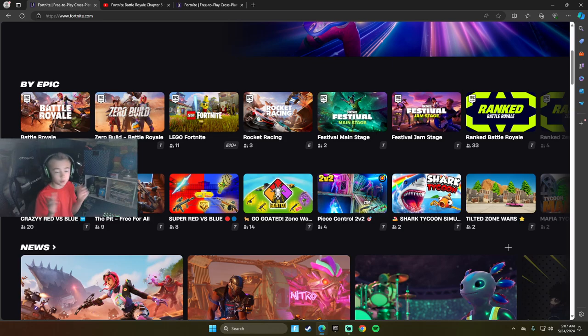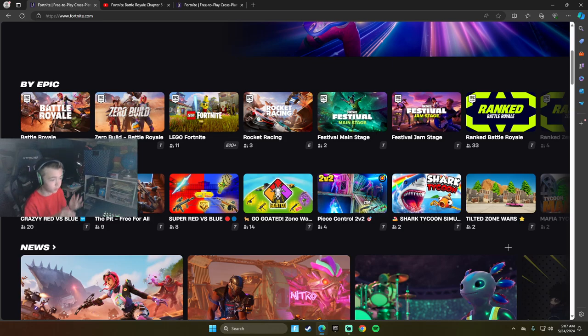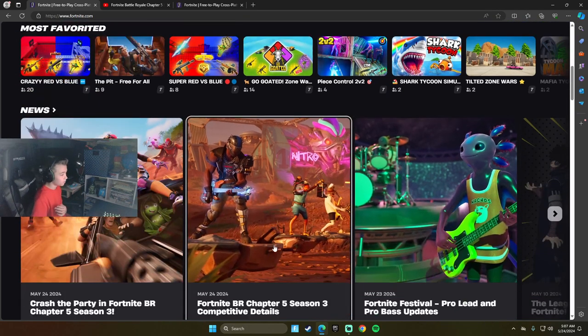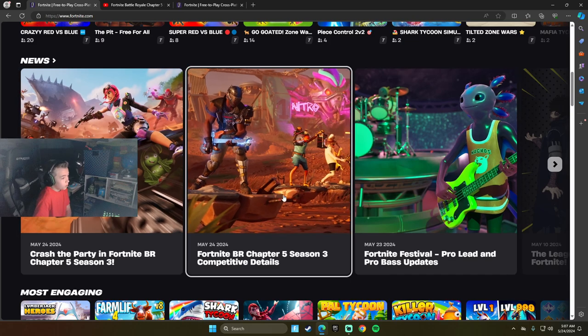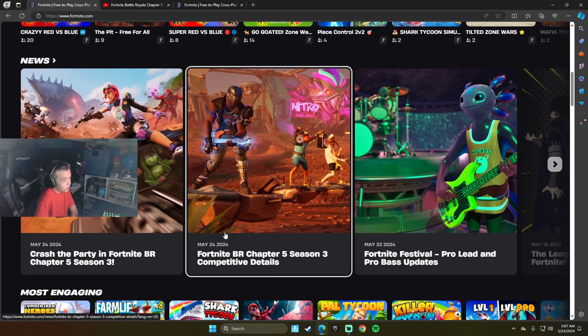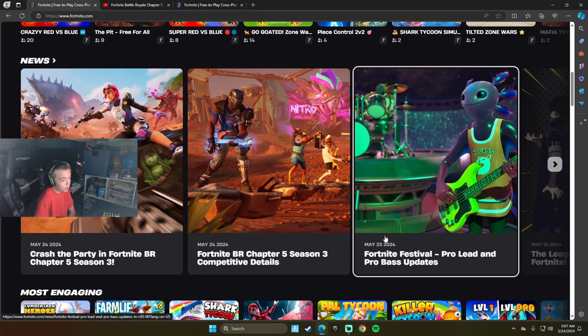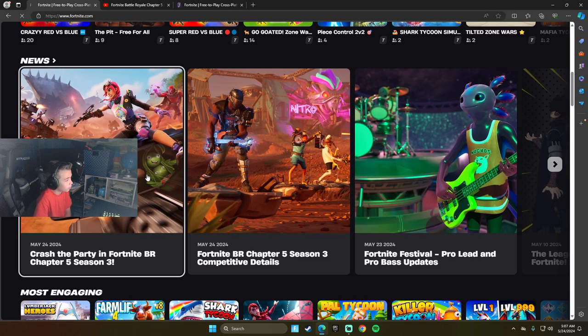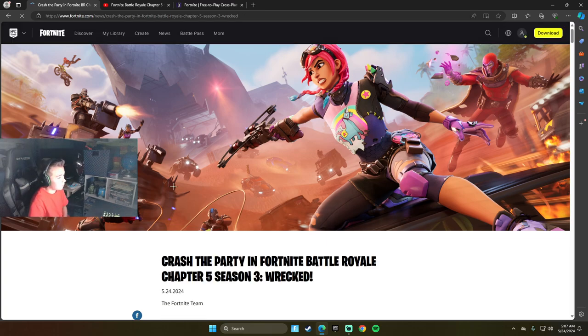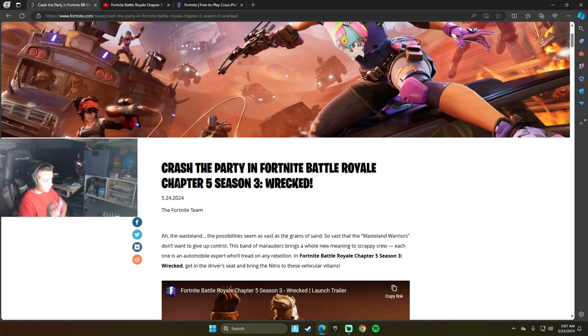What's up guys, today we're going to be going through the new leaks of the new season. We're going to go through the season details.